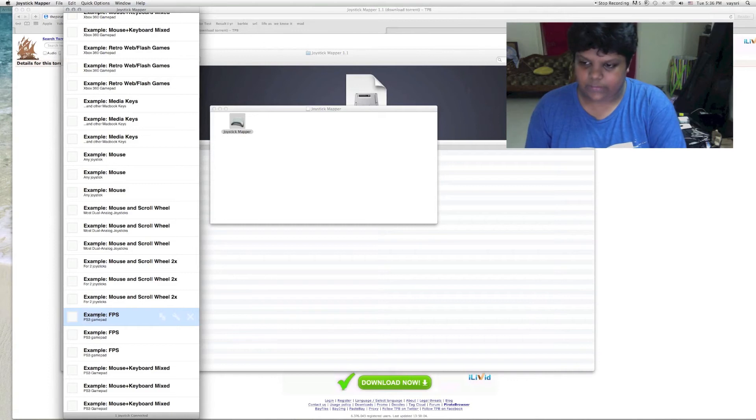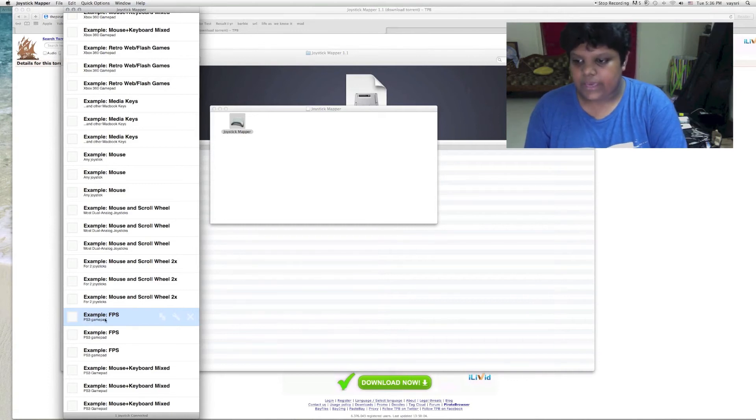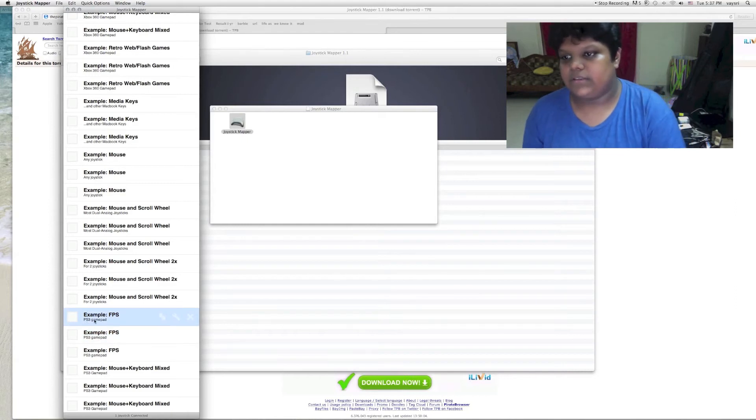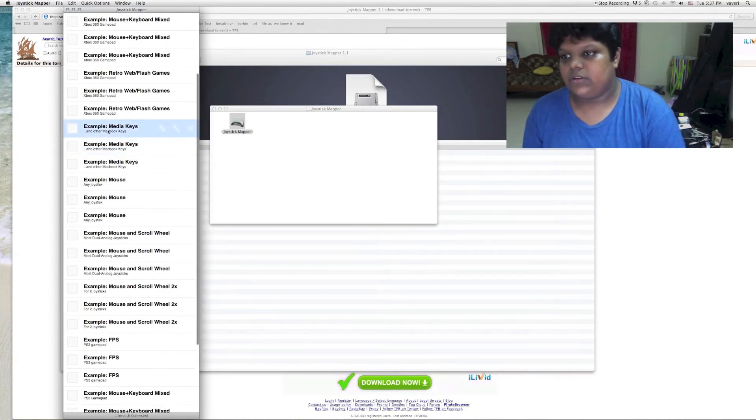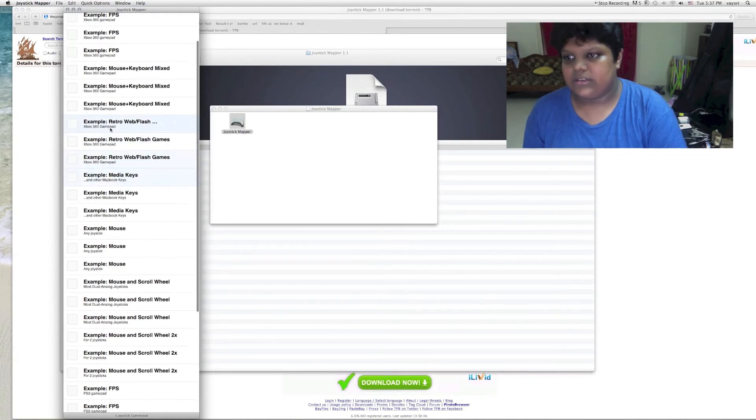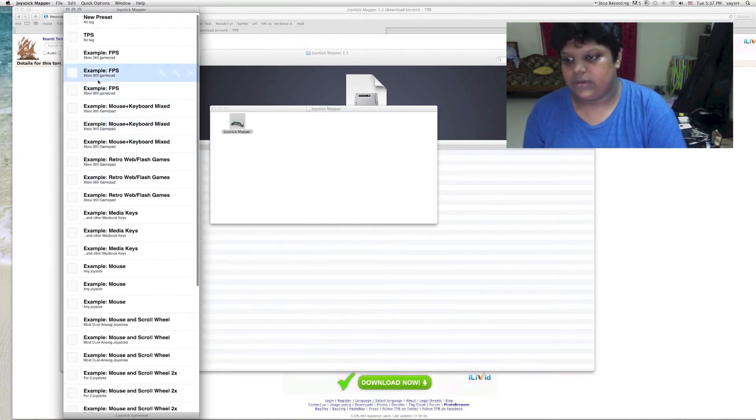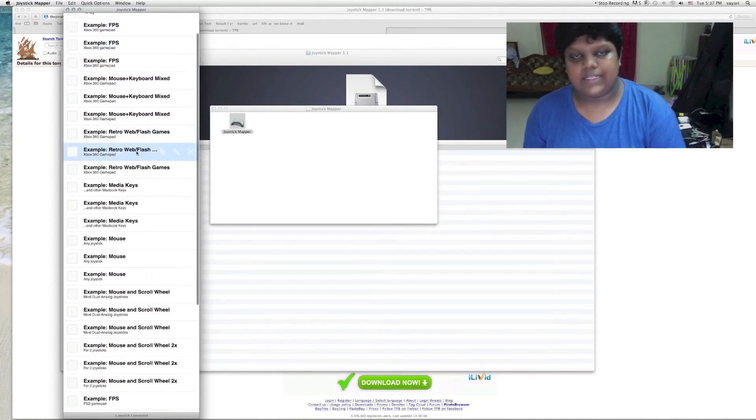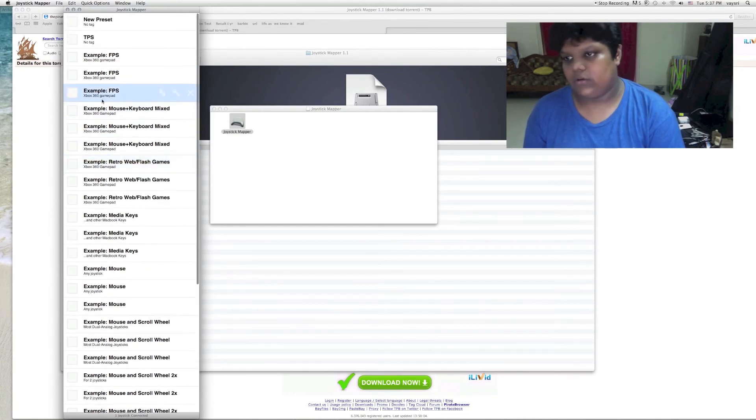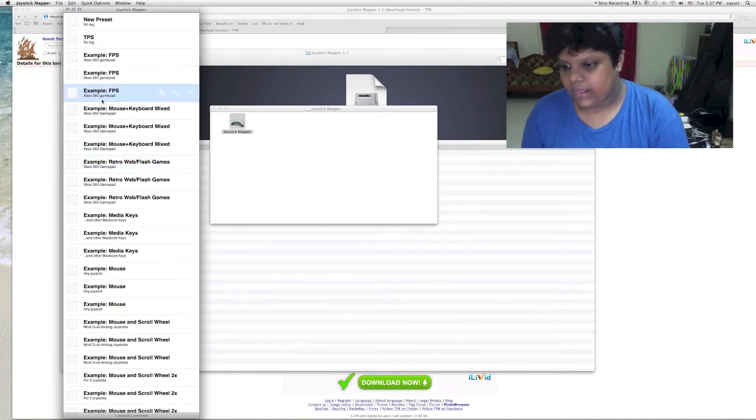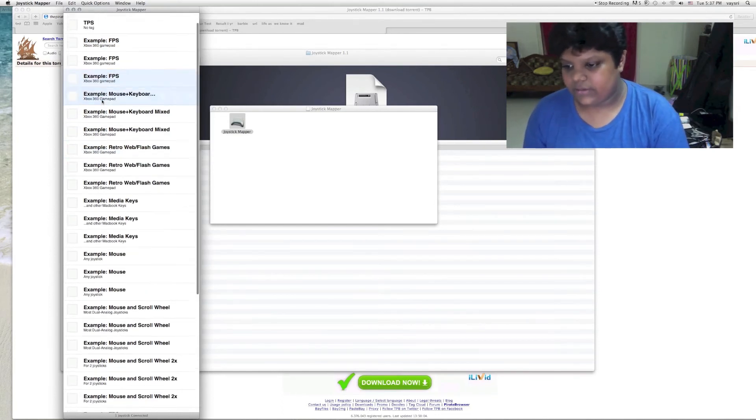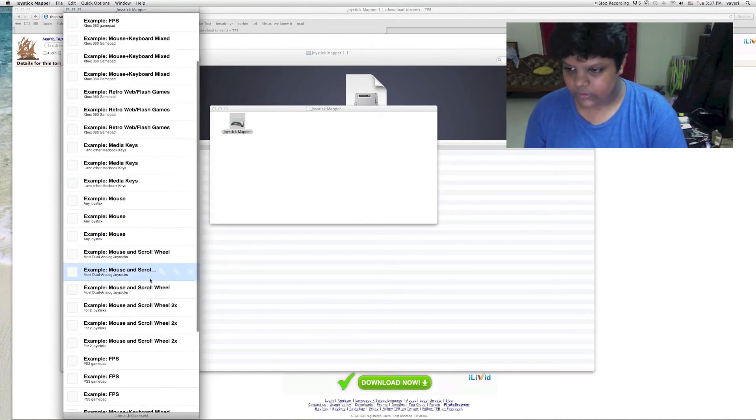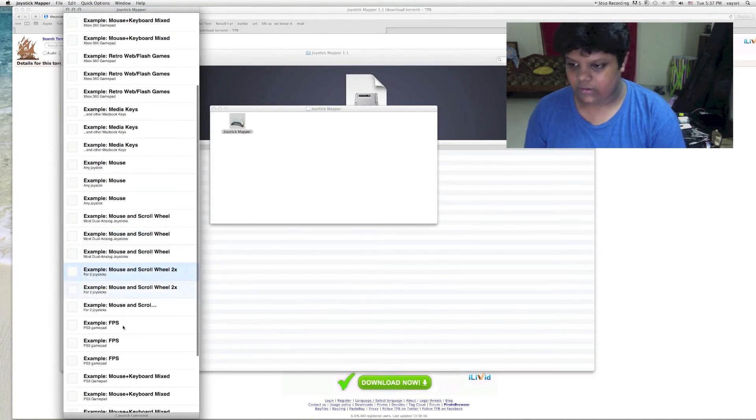As you can see, I am pointed over here. It says examples of games. Below, make sure it says PS3 gamepad, because there is another FPS which says Xbox 360. You can do that if you use an Xbox 360 controller, but since you are using the PS3 controller, you need to click on this.